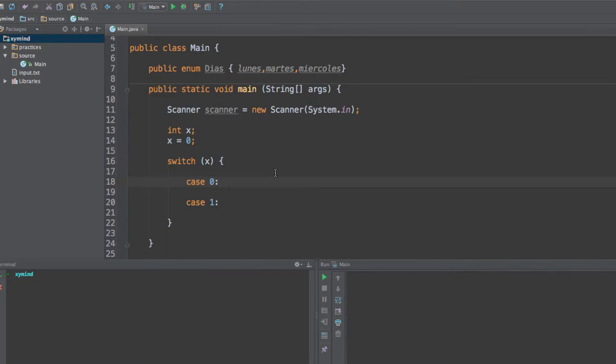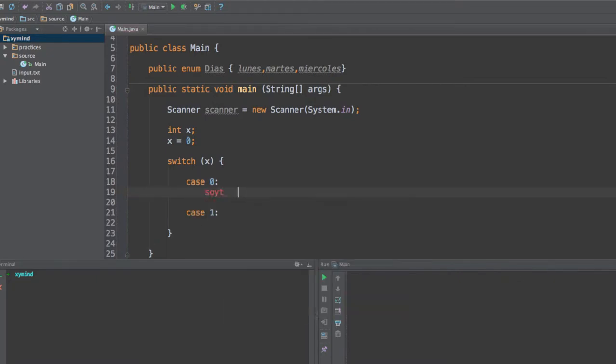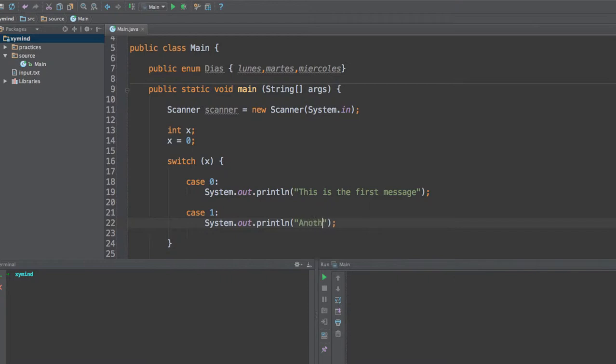So with that, you are going to write in any code or piece of code that you like. For example, this is the first message. And after that, go ahead and type in another message.